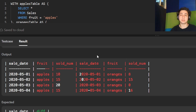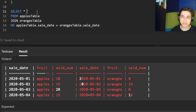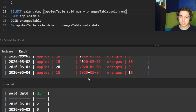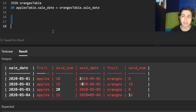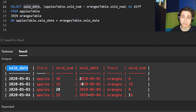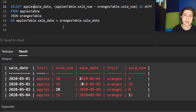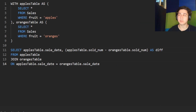Now we are almost at our solution. We joined our two tables — the apples table and the oranges table showing how many oranges were sold on each day. We want to return the sale date and the difference: apples table dot sold_num minus oranges sold. The expected result shows they want us to call this column 'diff'. We also need to specify which sale date to use since both tables have one — we'll take the apples one. Our solution is accepted. This is a good way to approach questions where you're dealing with two types of data like apples and oranges.